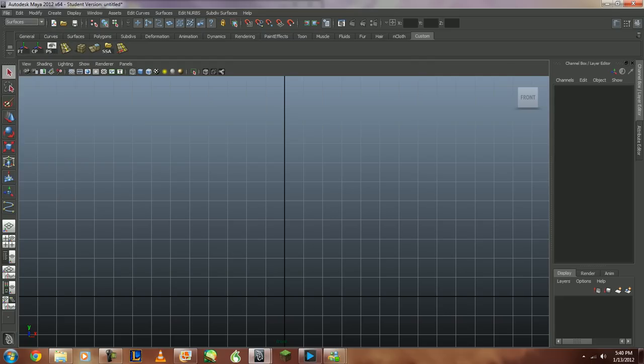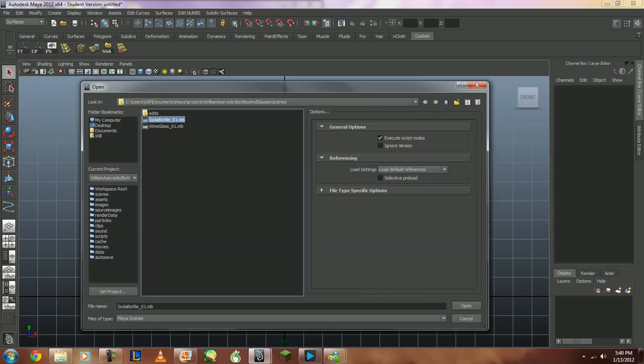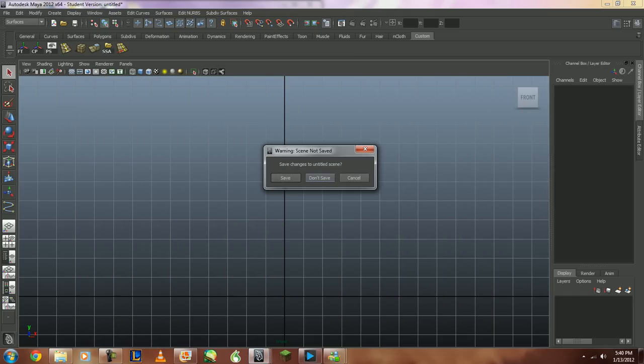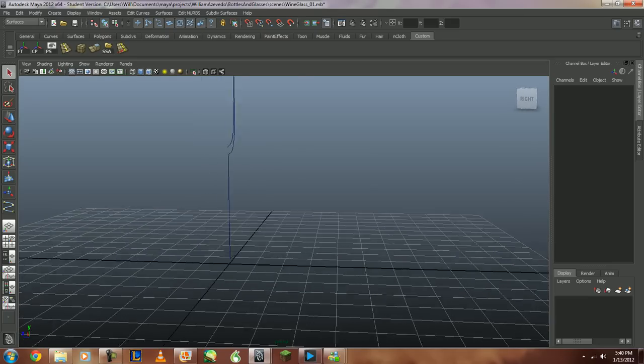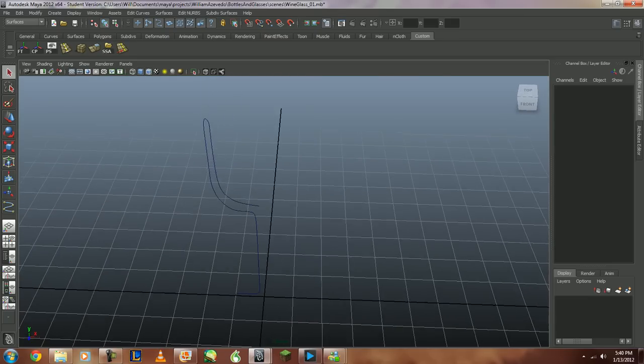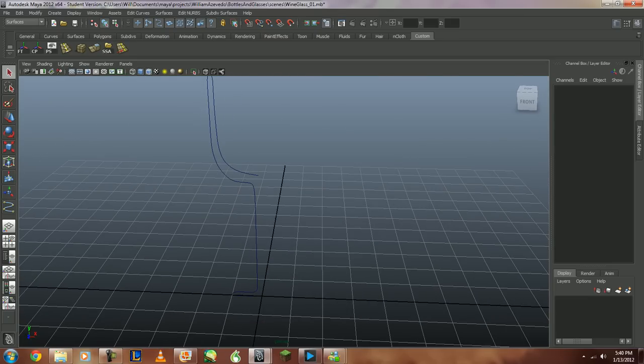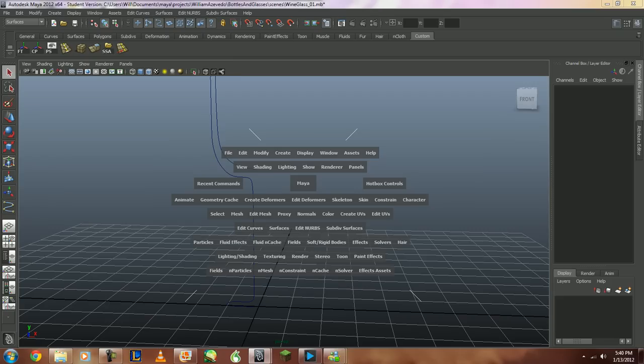First thing I'm going to do is open up one of my scenes. I've only created two for this small little video, but the first one is the soda bottle, or actually let's go with the wine glass first. Don't save this. Alright, as you can see, it's just a line, nothing important here.